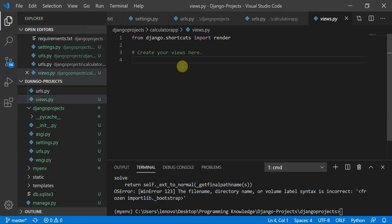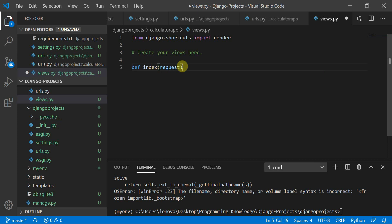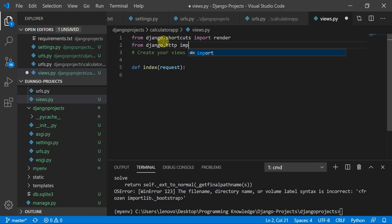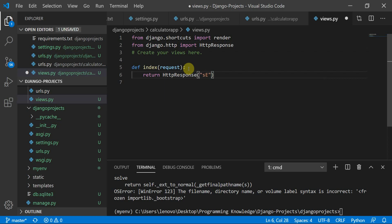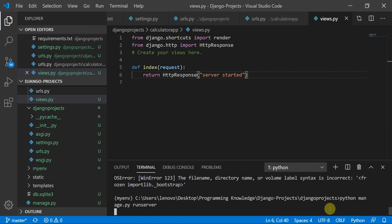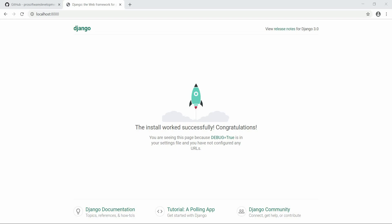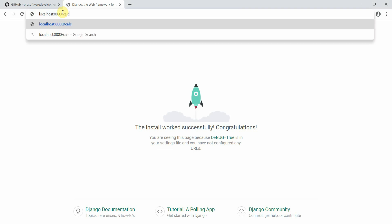In views.py, I'll define: def index(request). I'll import HttpResponse using: from django.http import HttpResponse, and then return: HttpResponse('Server started'). Running the server — there's no error.